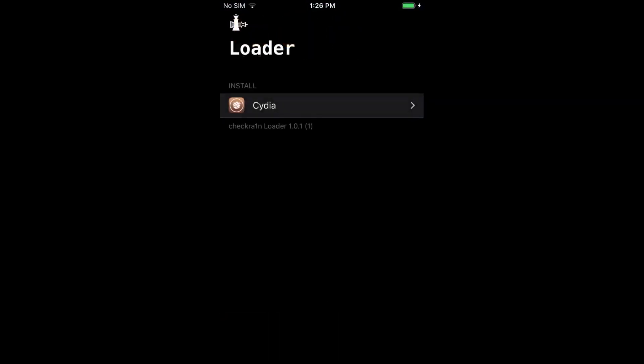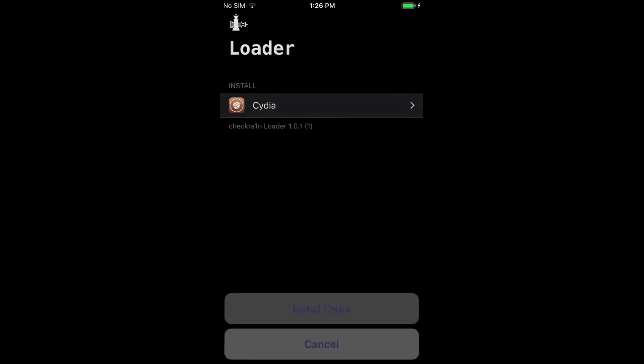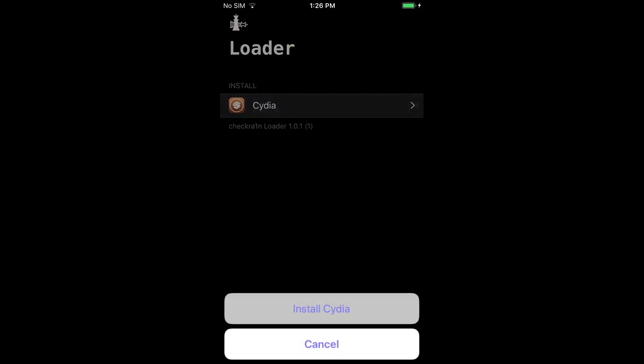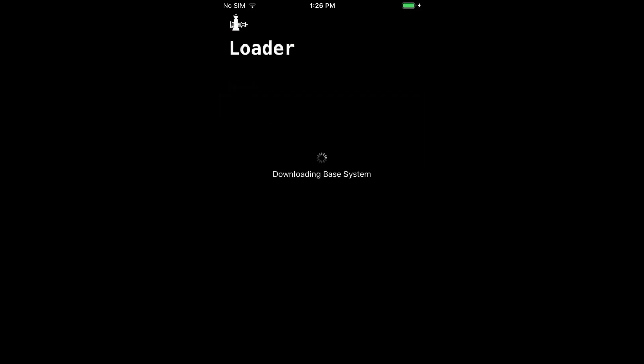You will be given a prompt to install Cydia. Tap Install. The Cydia install process will begin. When complete, you should see a Cydia icon on the iPhone.